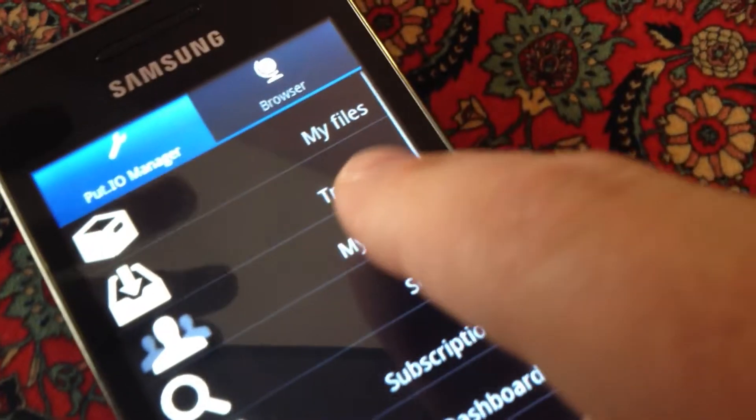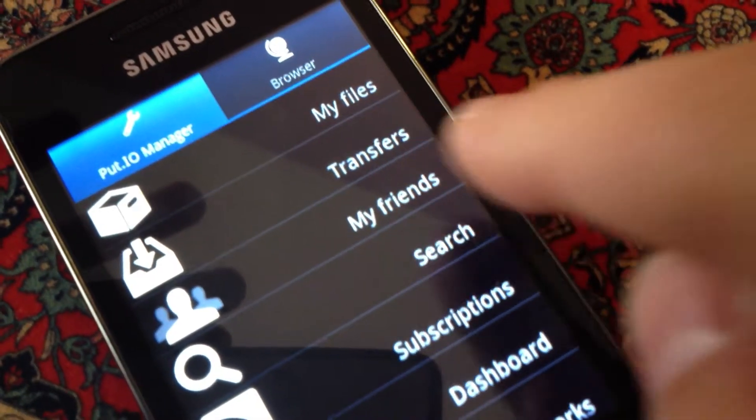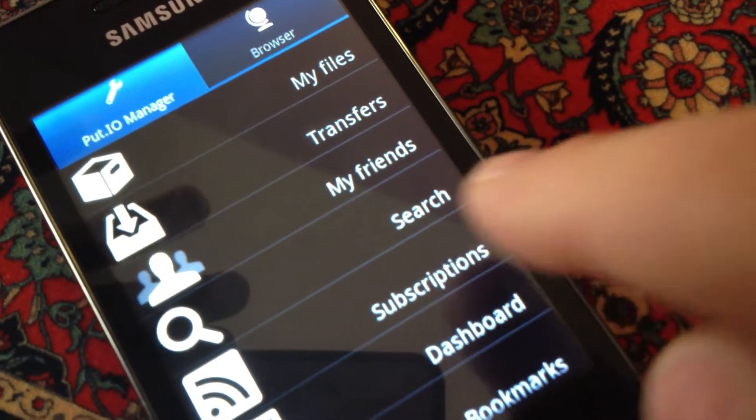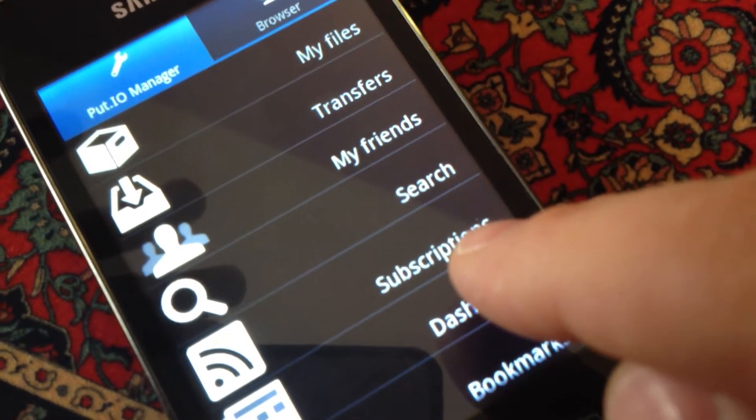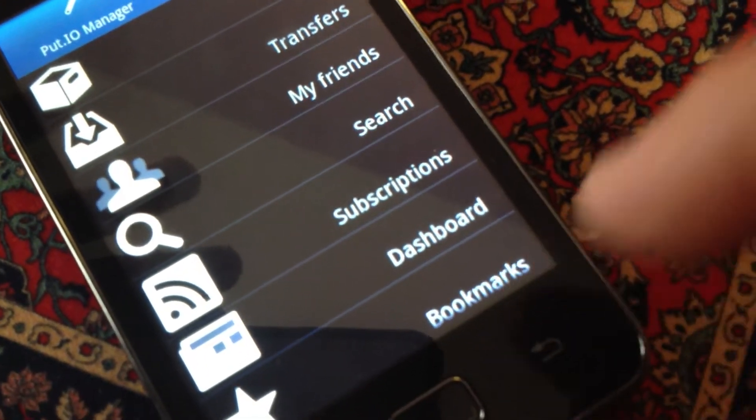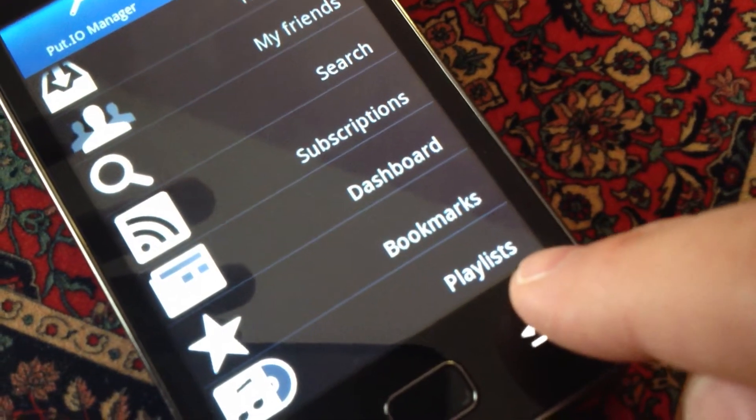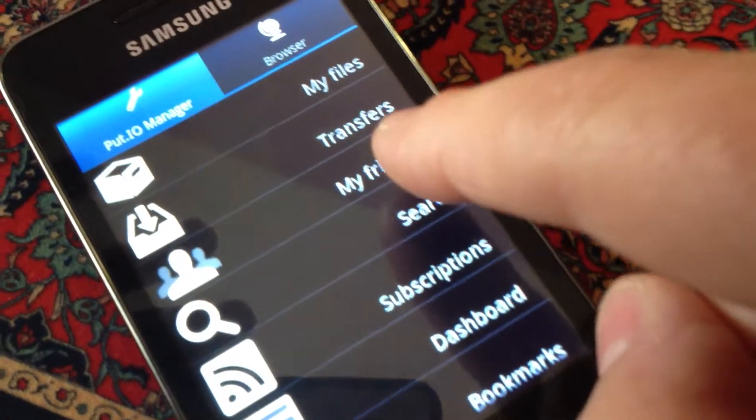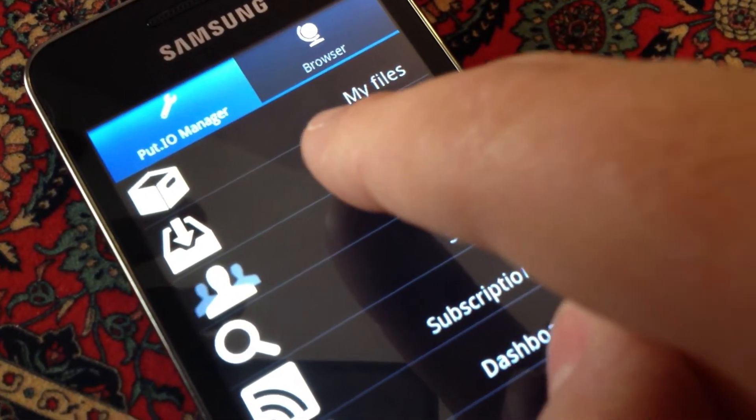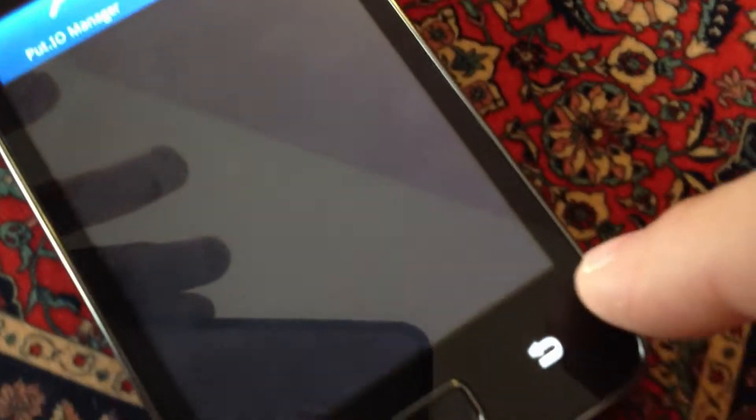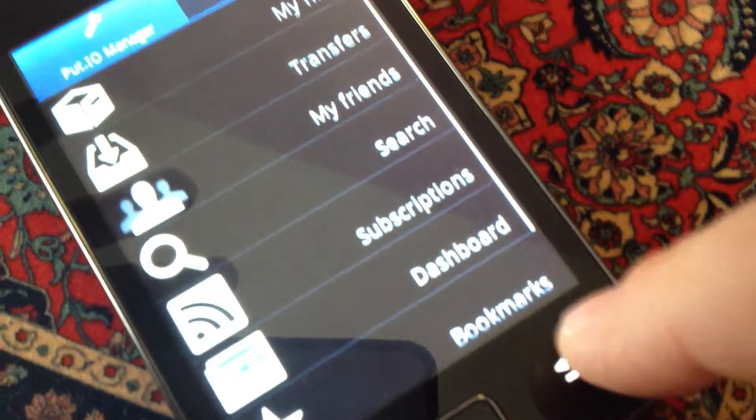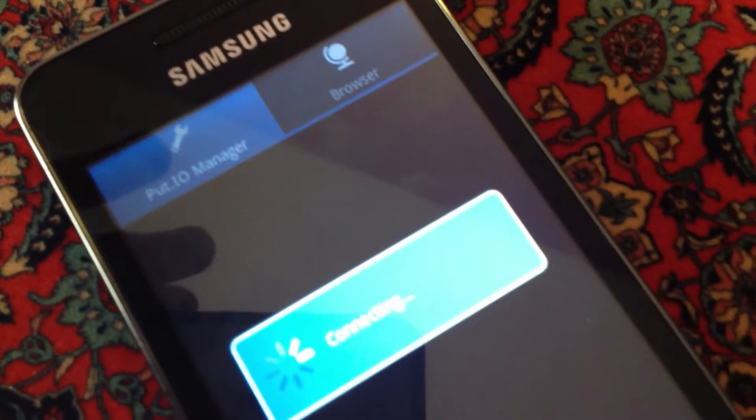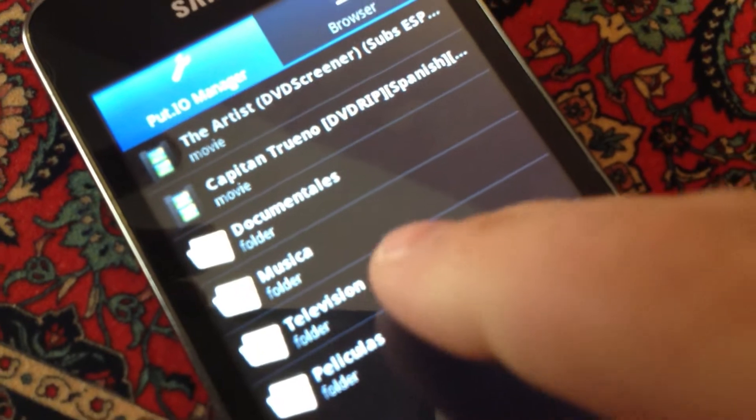Here you can access a lot of things, for example: my files, transfers, my friends, search, subscriptions, dashboard, bookmarks, and playlist. My files are all my files in my put.io account.